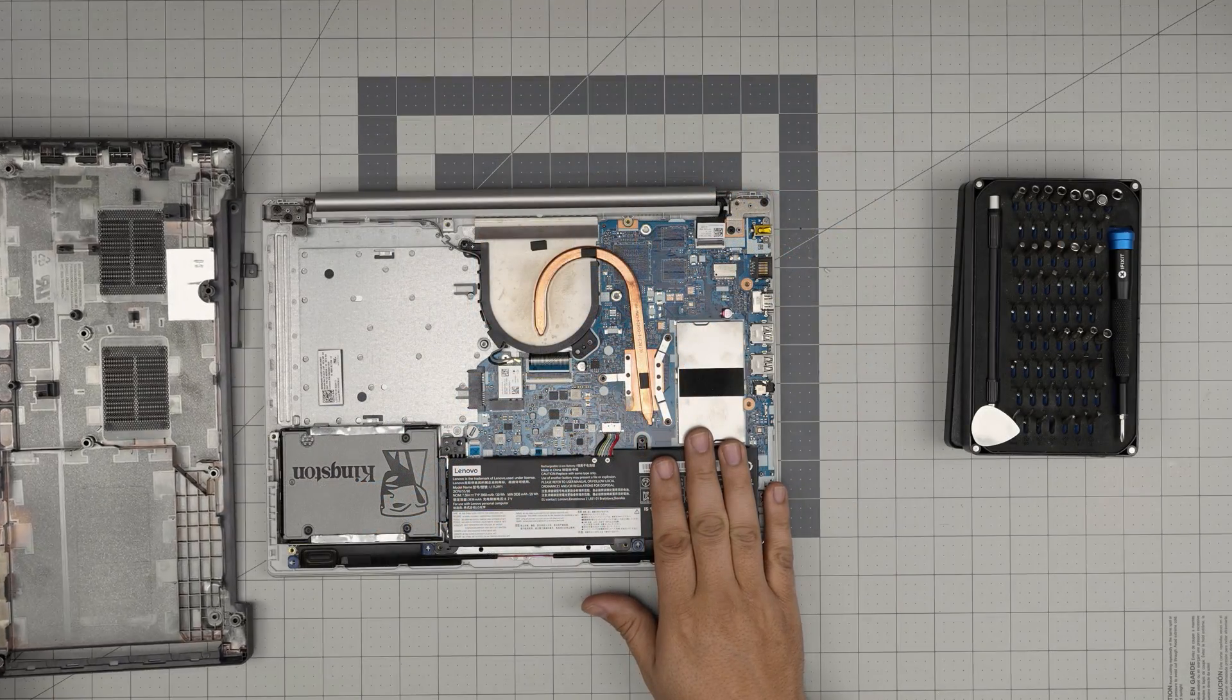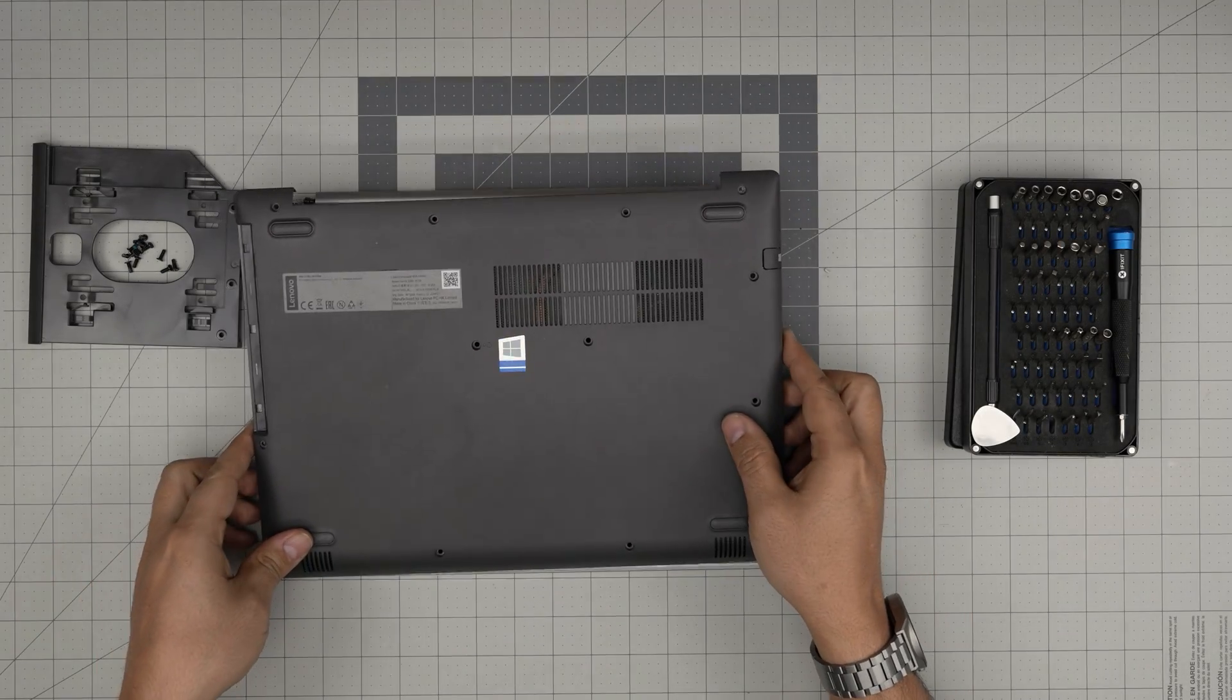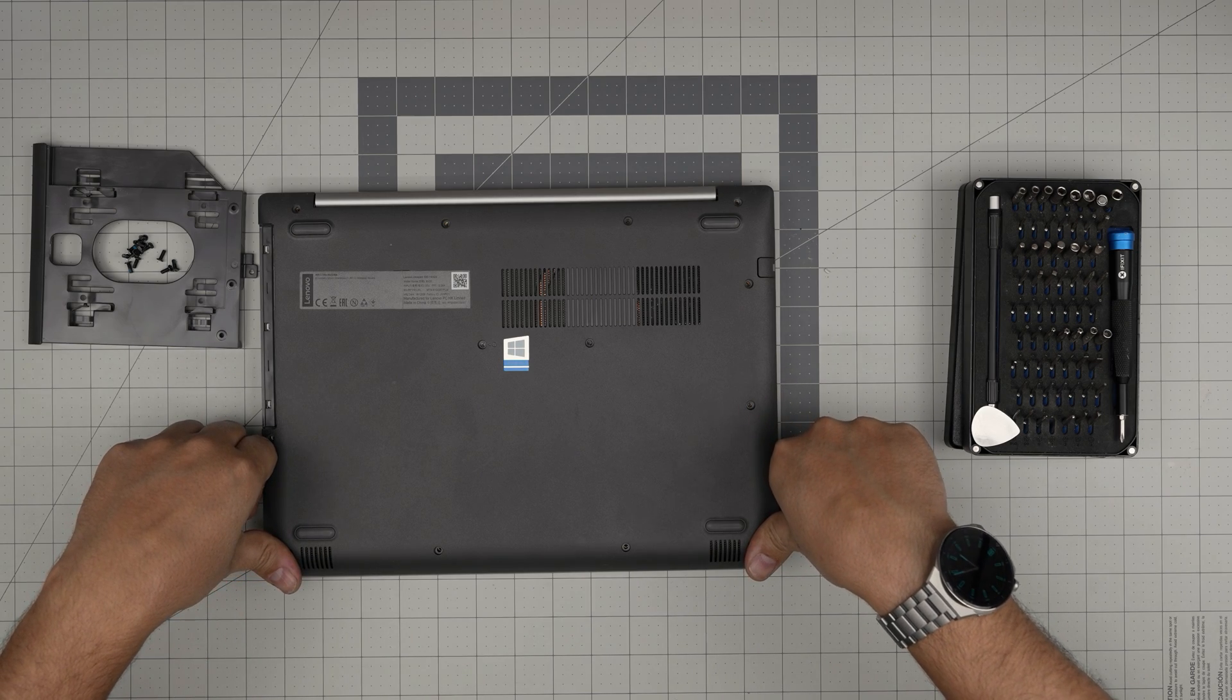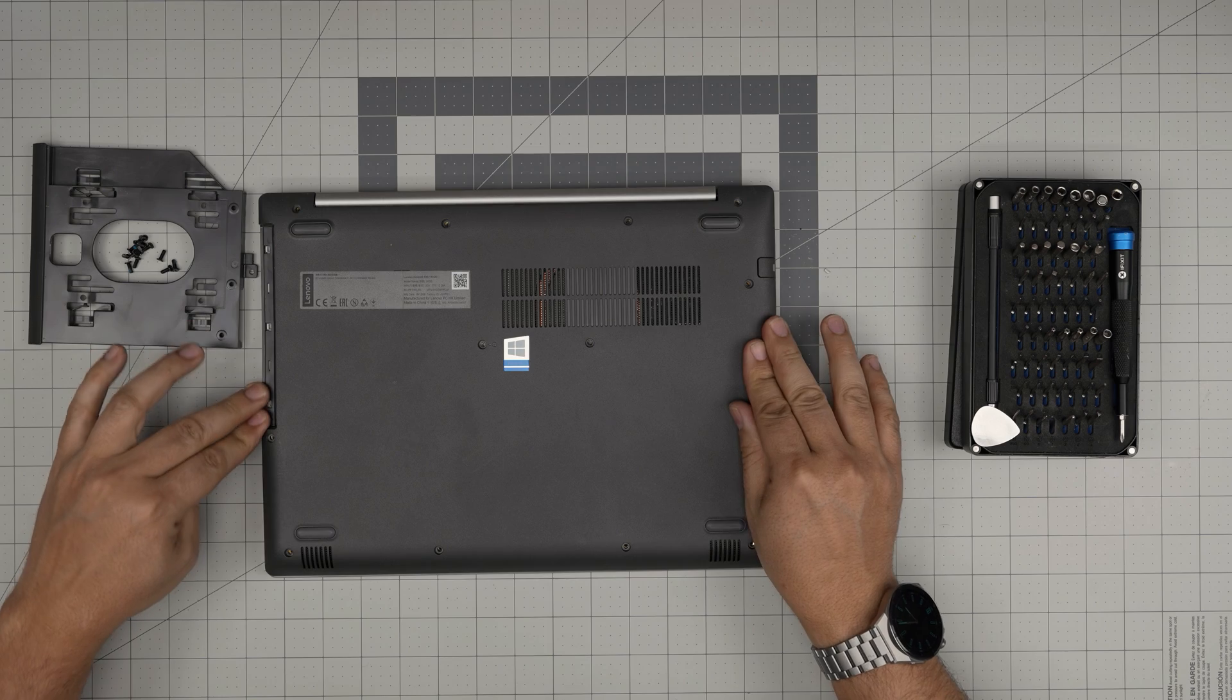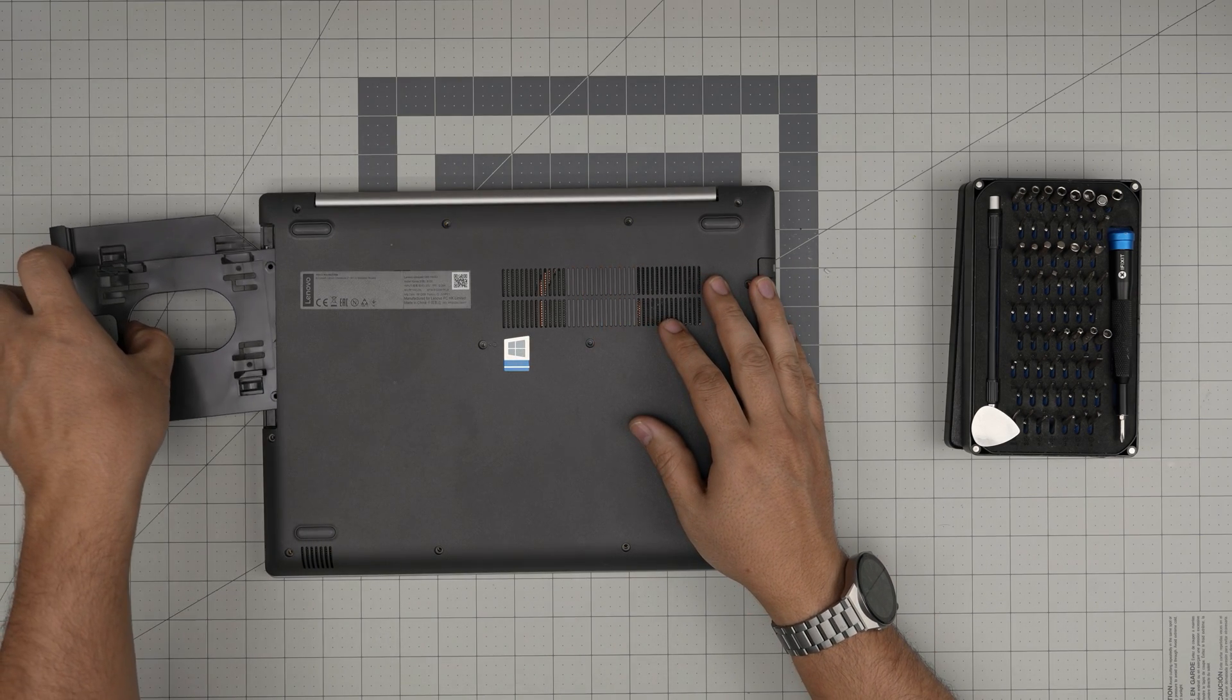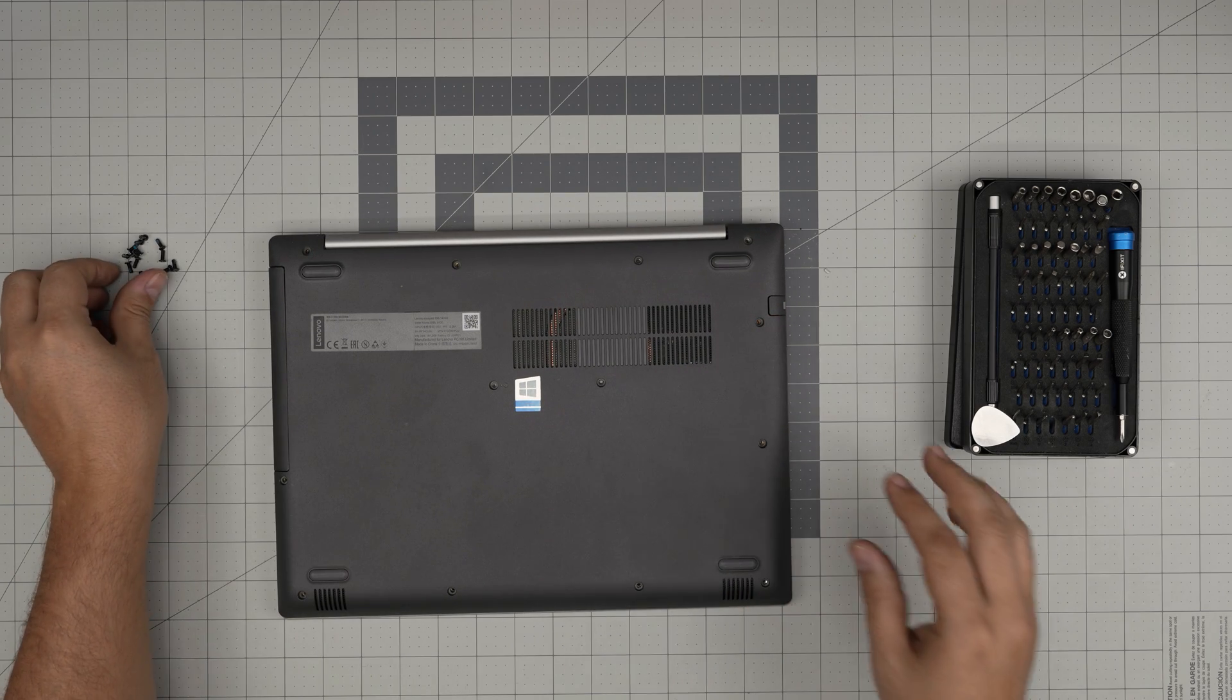Once we have the RAM upgraded, grab the bottom cover and put it right on top. You want to put the corners down and hit those clicks down the side on the DVD drive. Grab the tray for the DVD drive and push it in there.